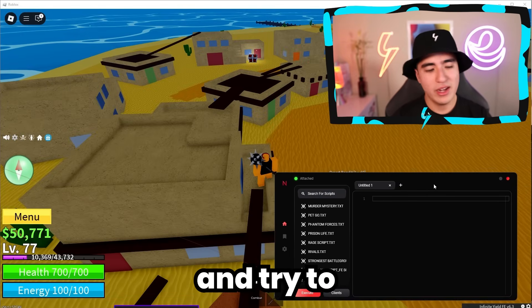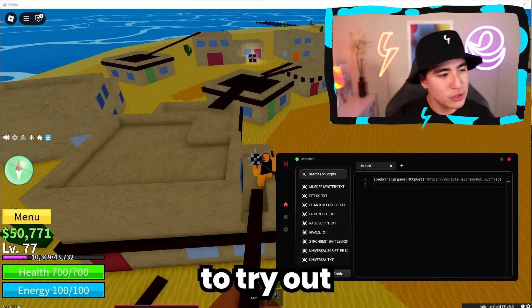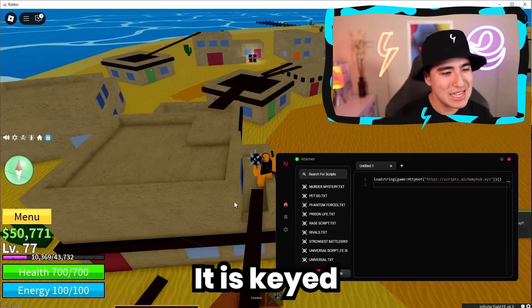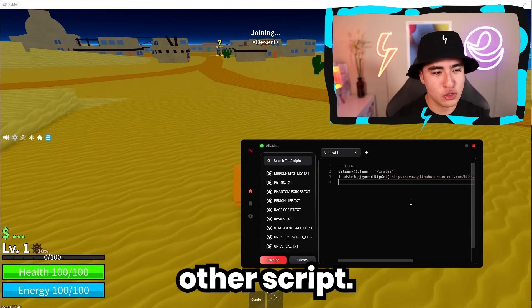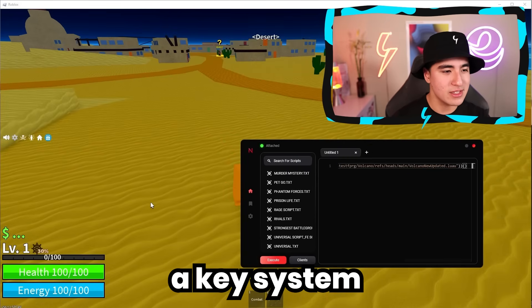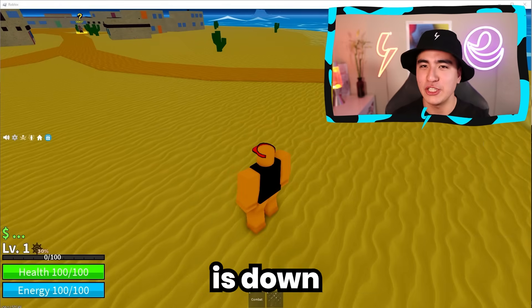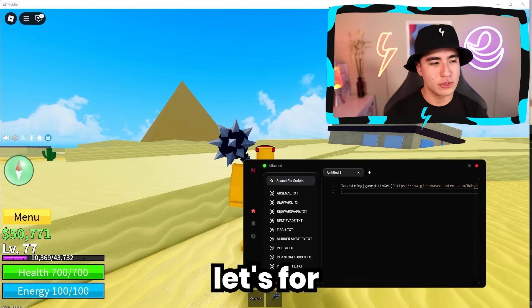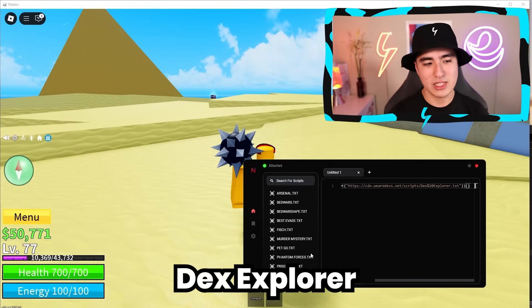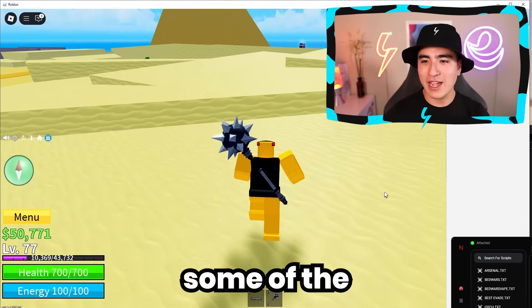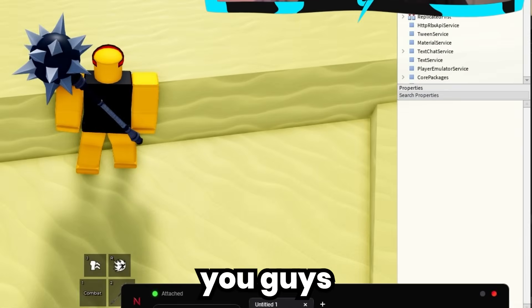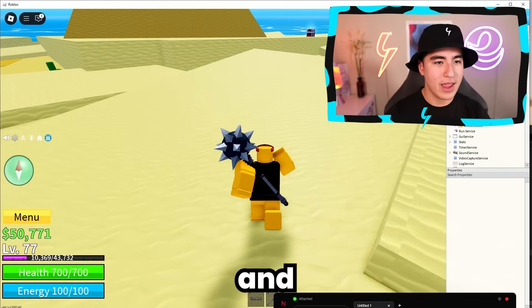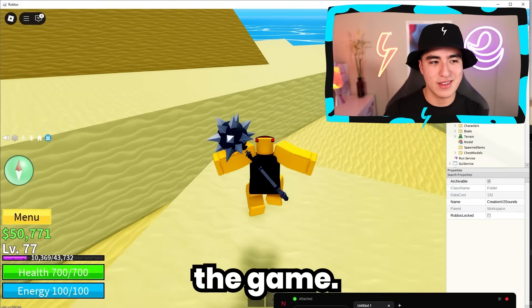Let me go ahead and try a script. I'm going to try Alchemy Hub, but it is keyed. Let's try out another script that doesn't have a key system — I think their authentication is down or something. For demonstration purposes on Blox Fruits, let's try out Dex Explorer so we can check out some of the game files — you can see the workspace and all the stuff that's in the game.